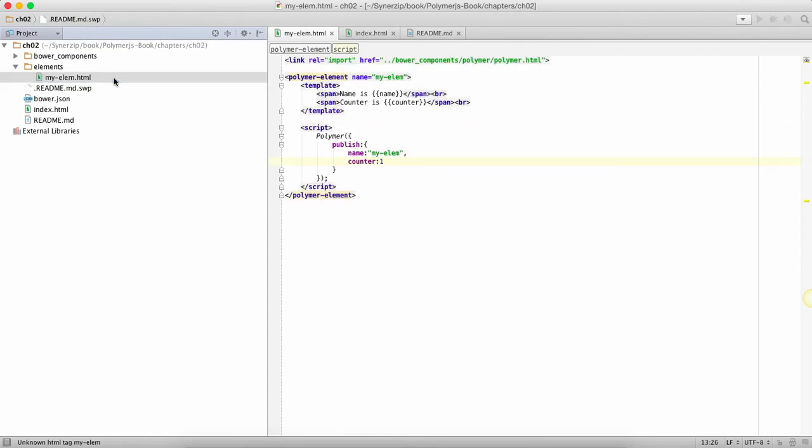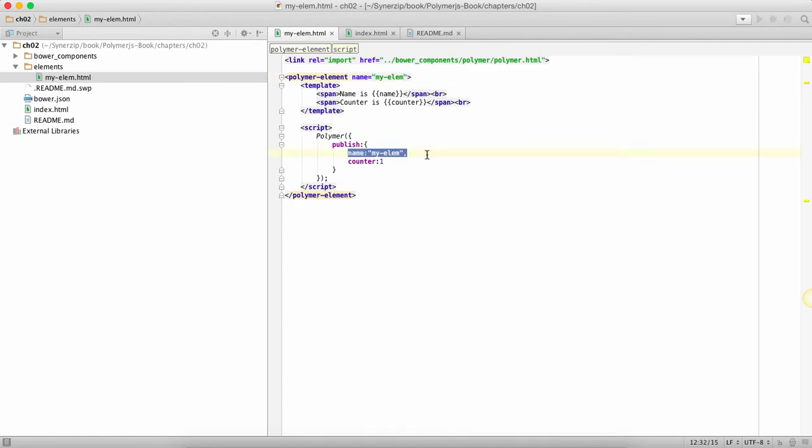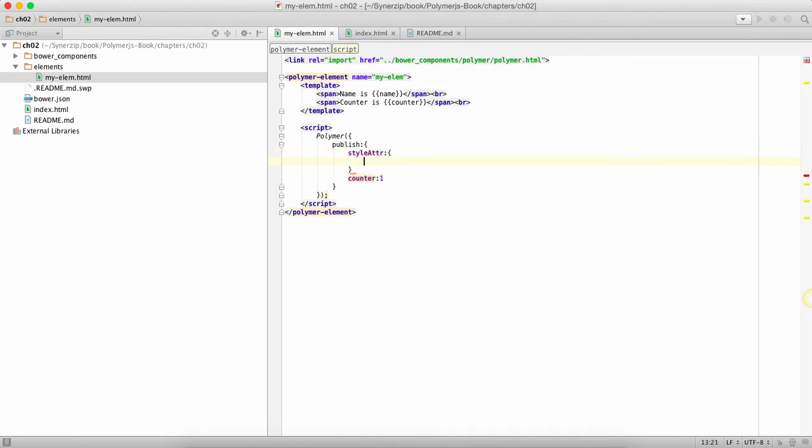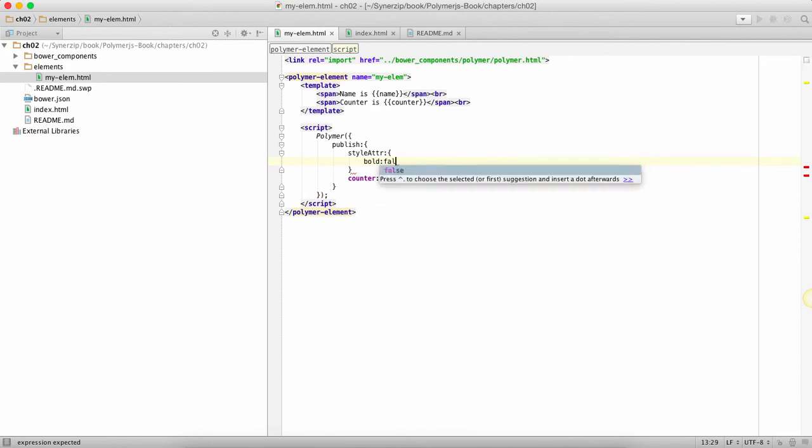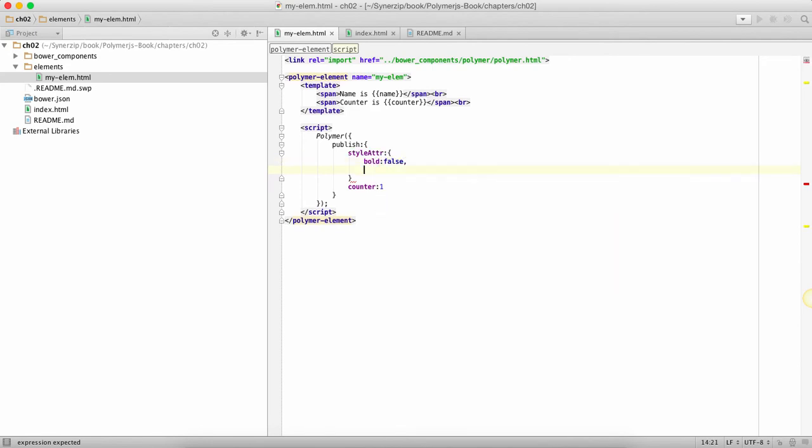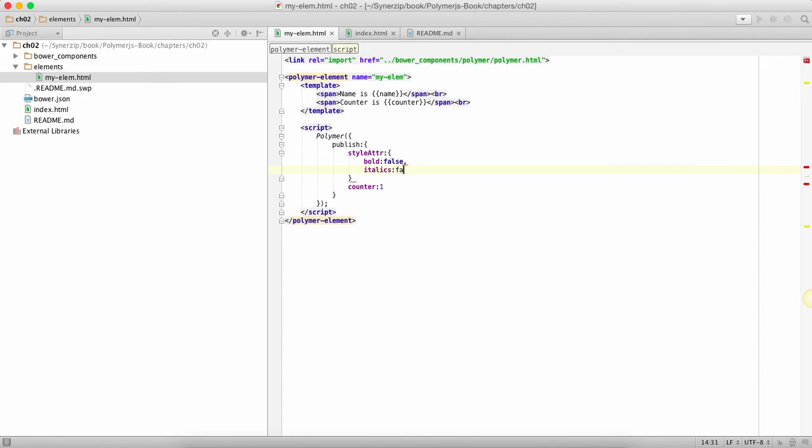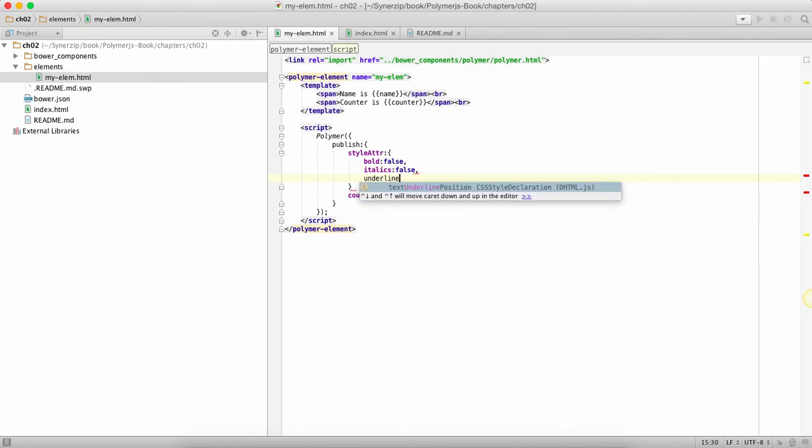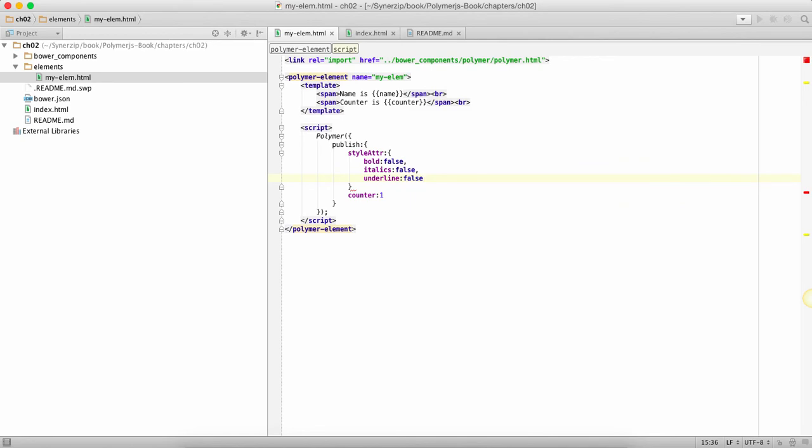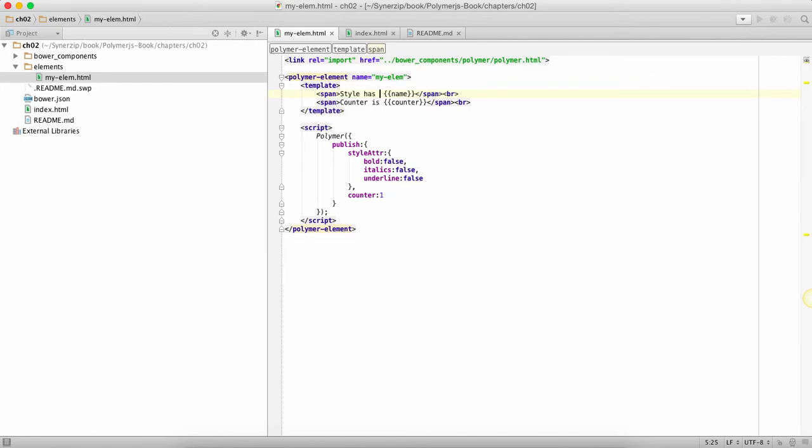Now why do we do this if writing attributes over here is so simple? That's because let's say instead of name you have something called a style attribute which is a complex object. You are saying do I have bold, do I have italics, do I have underline? In this case I'm just using an object but I could very well have an array over here. I need to change things over here and say style has bold.